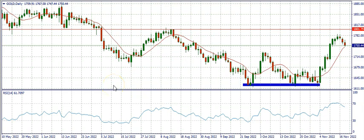Hello guys, welcome back to our channel. In this video we're going to be doing an analysis of XAU/USD, which is gold, and what to expect from the market this week. If you're just coming across our channel, welcome — click the subscribe button and turn on the notification bell because we release videos like this almost every day.